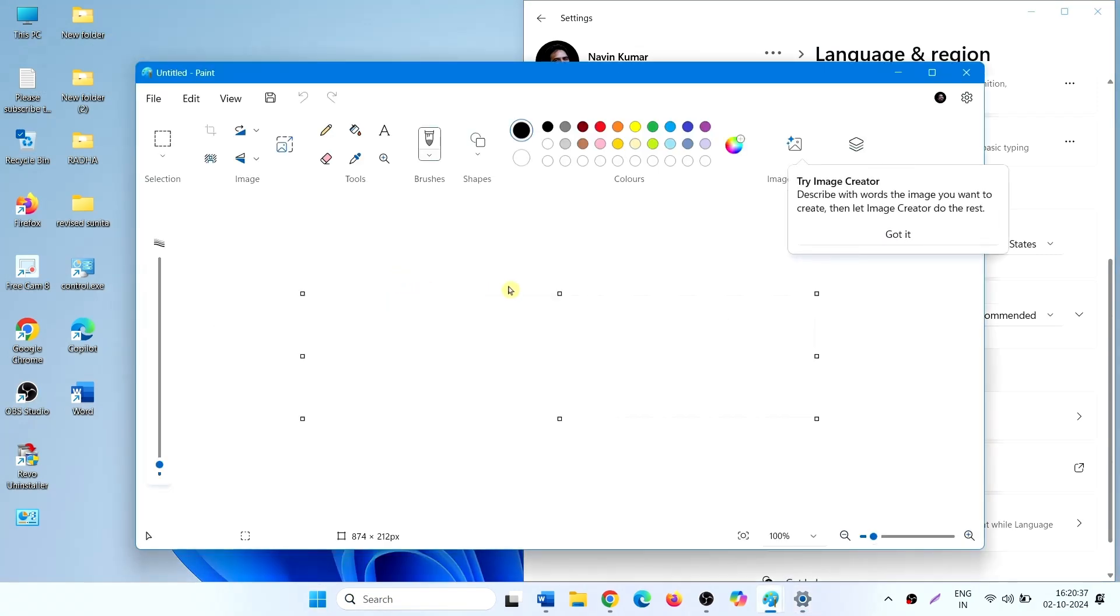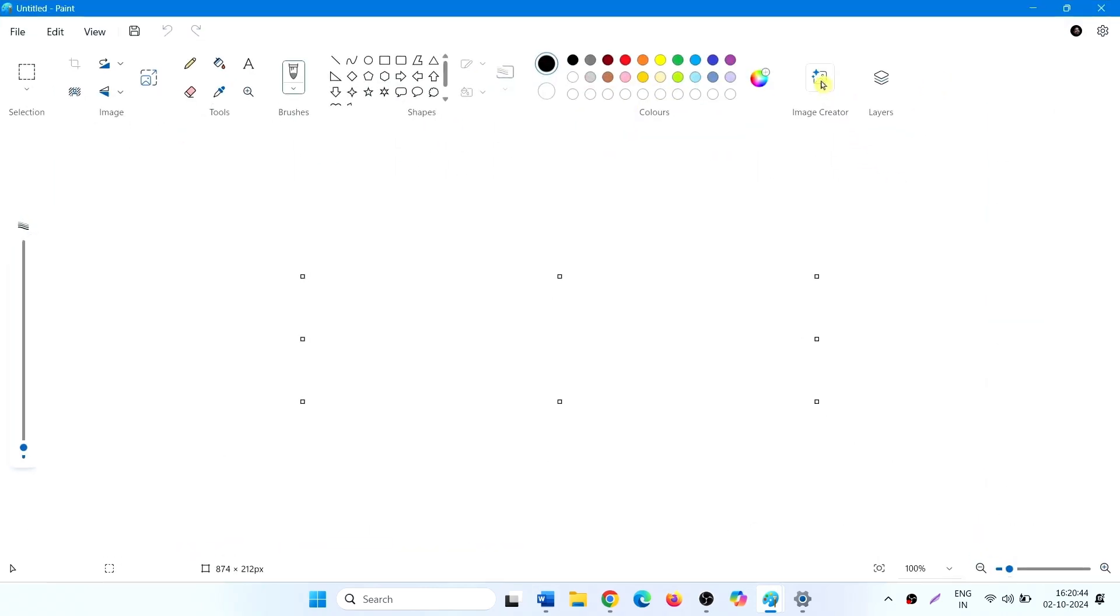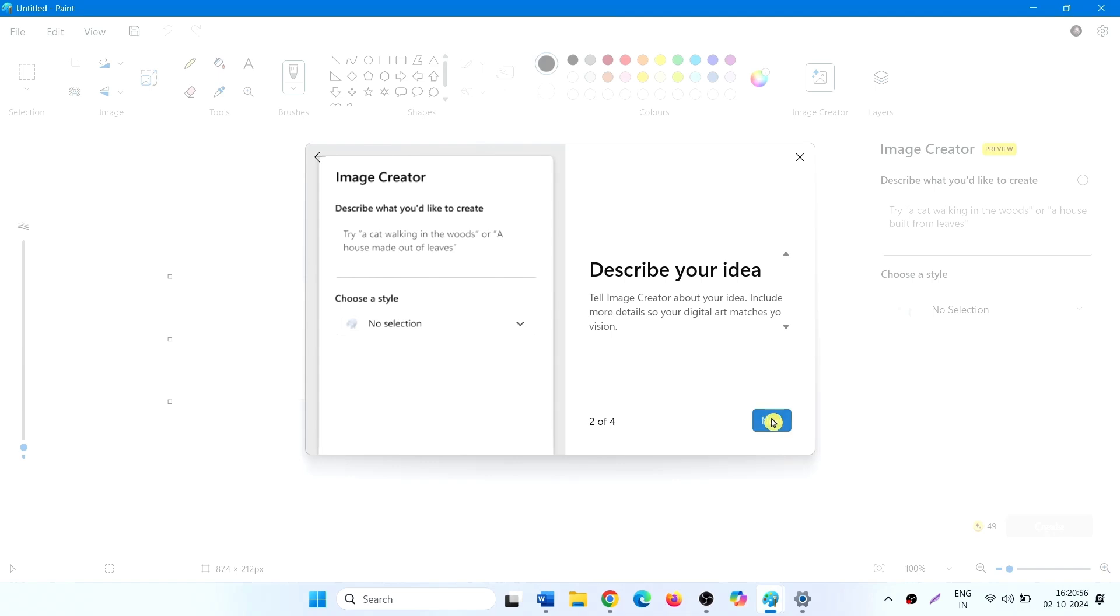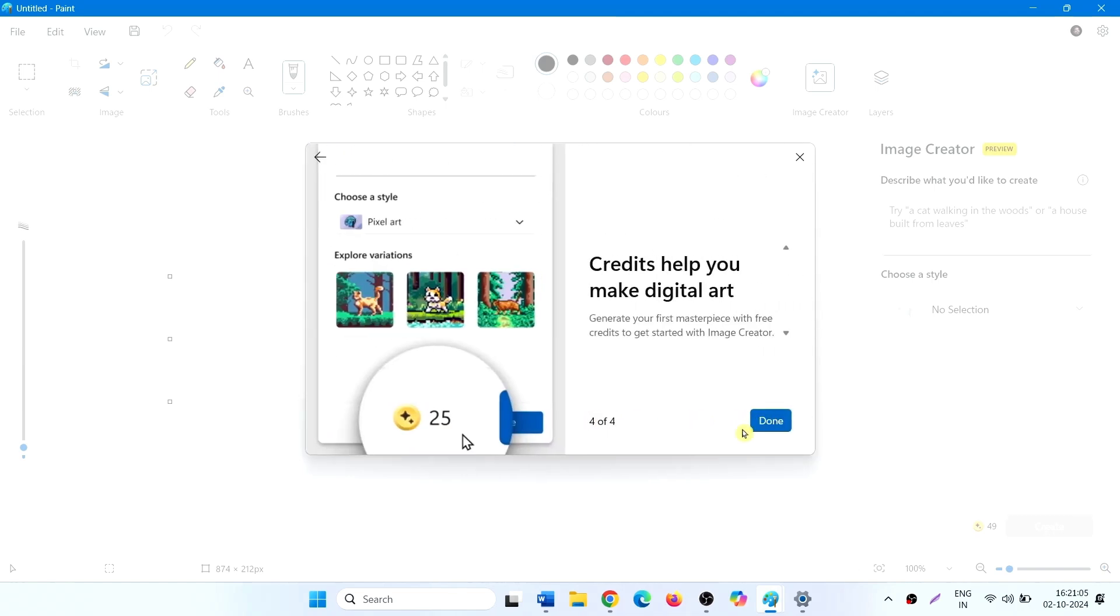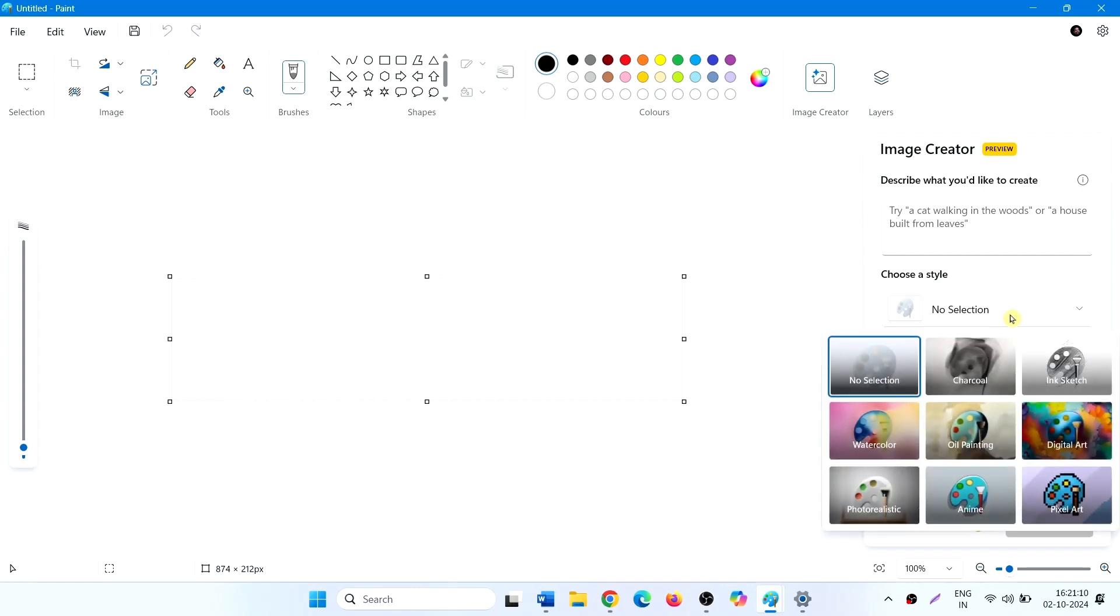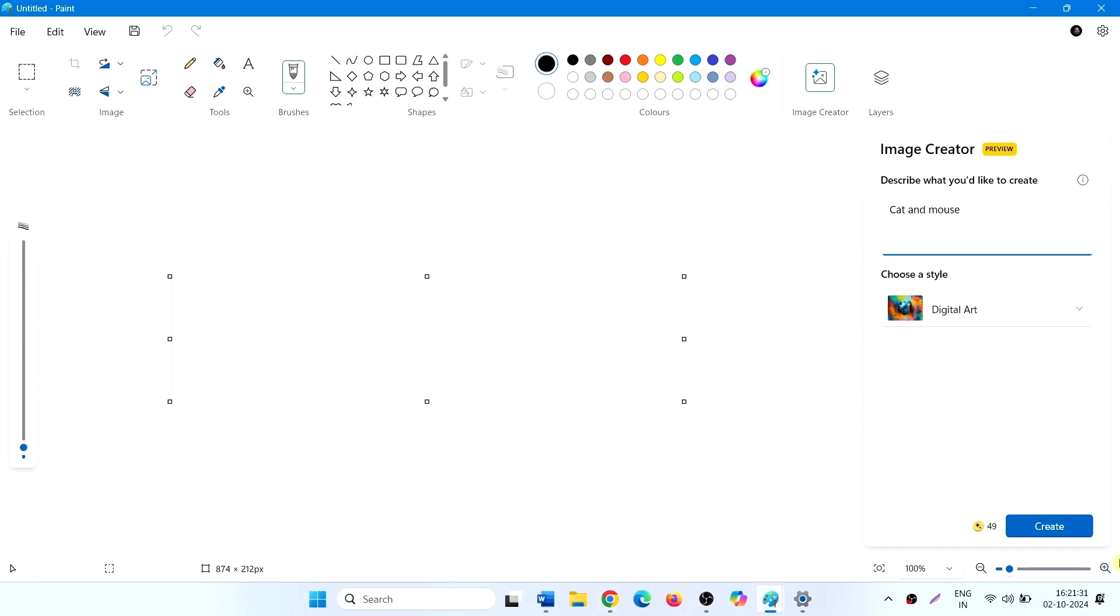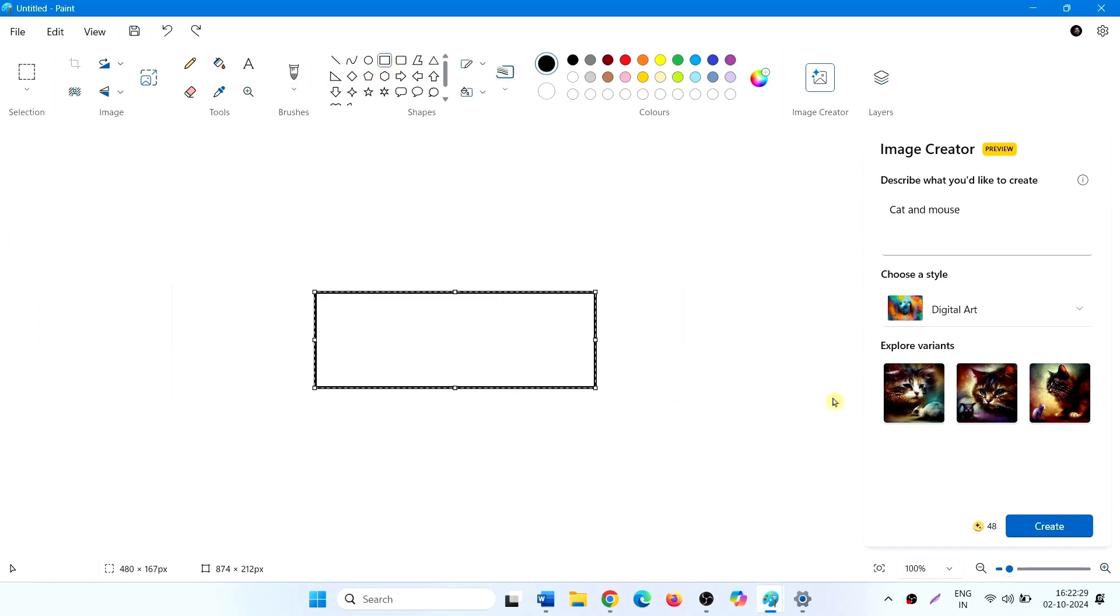You can see Try Image Creator. Click on that arrow. Go to this page.